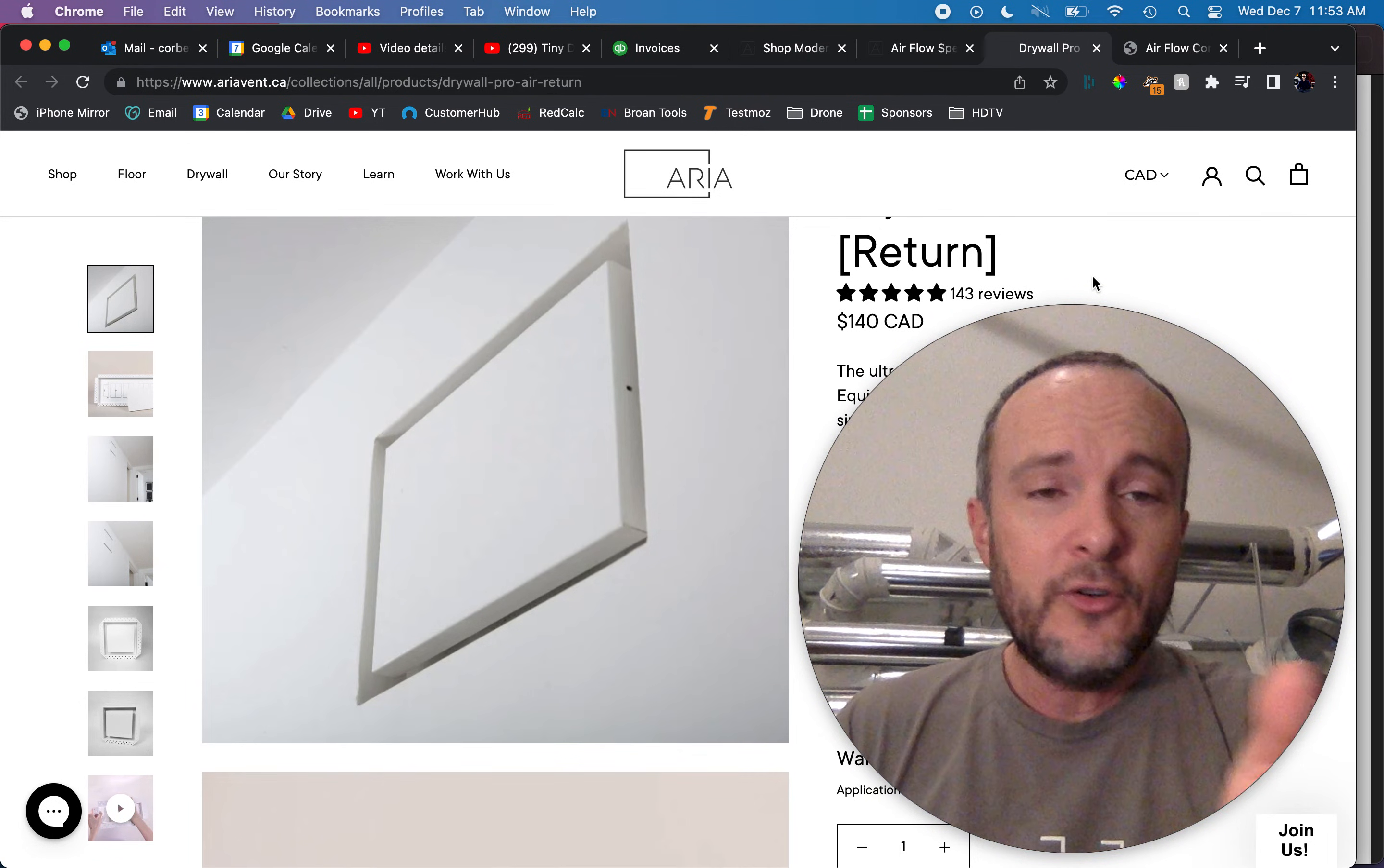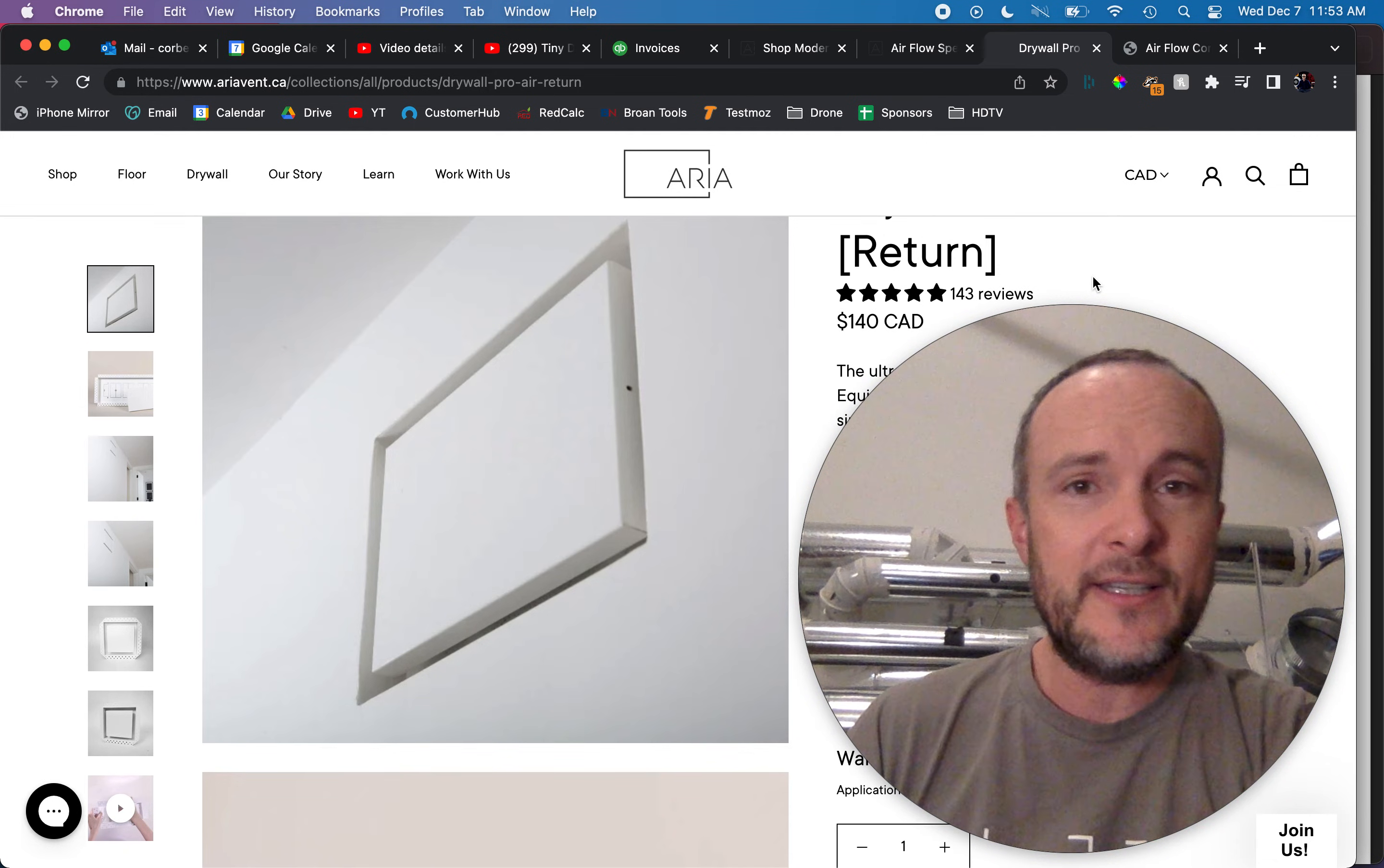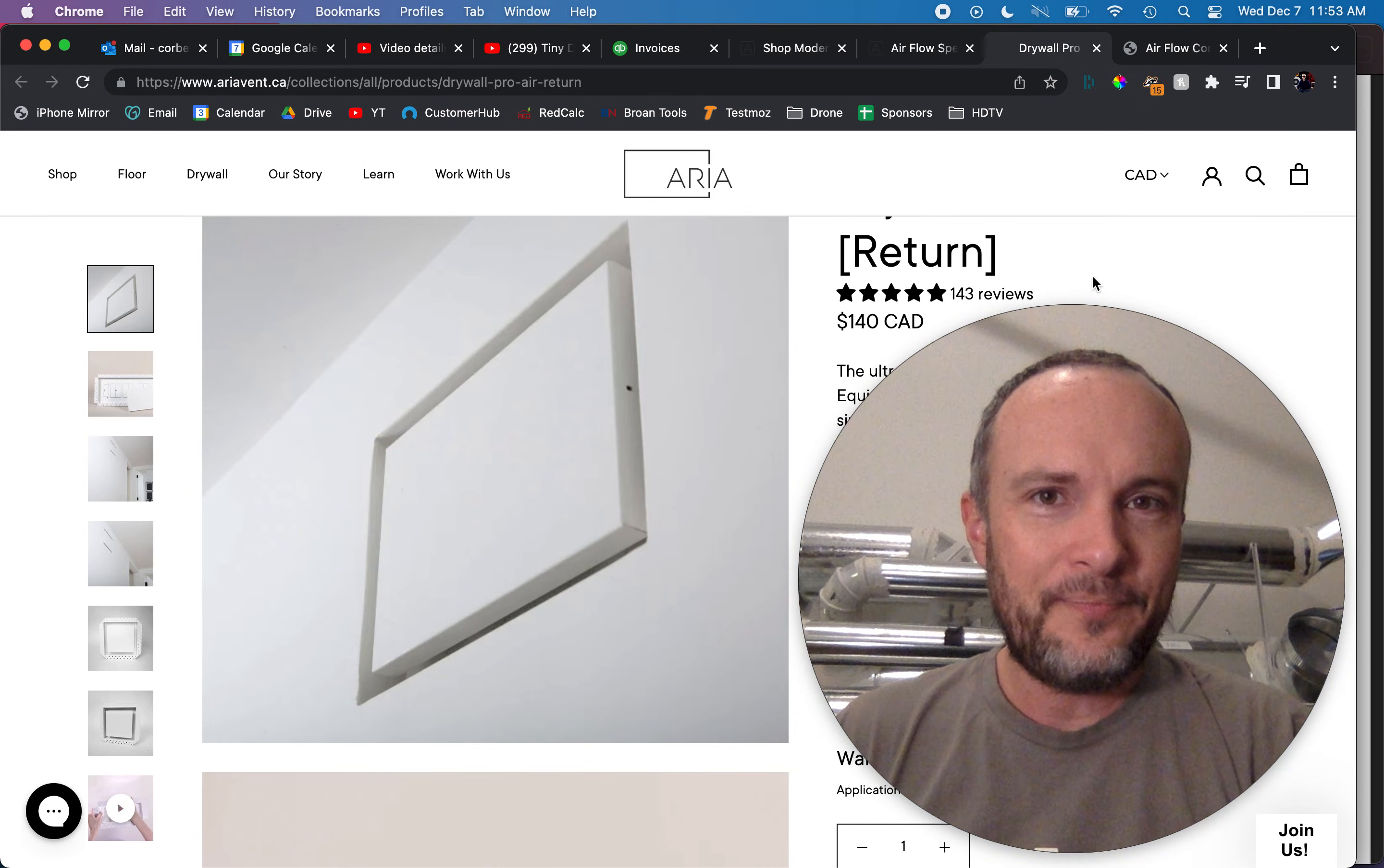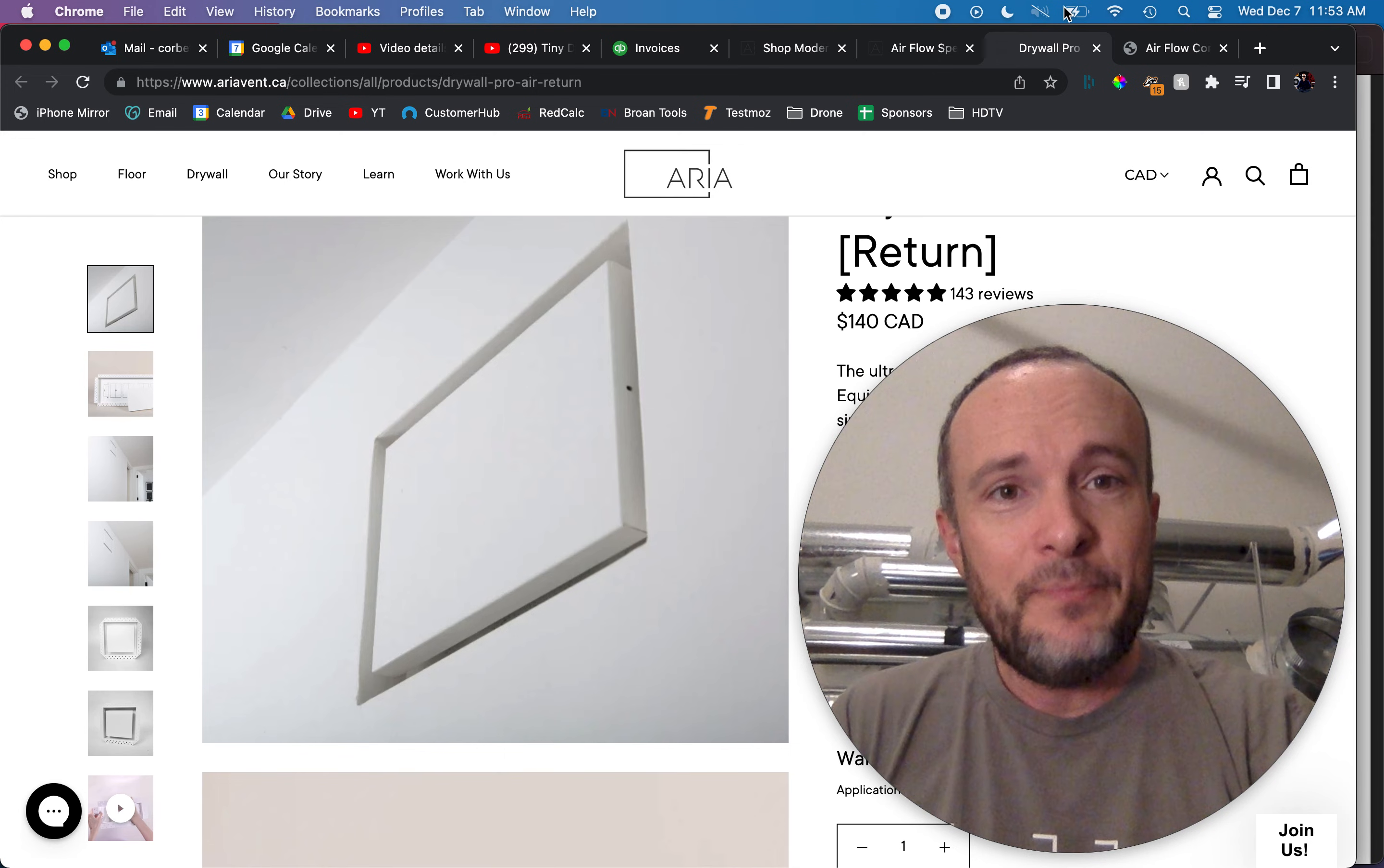If you want to use this, great. But he needed 13 of these return grills in order to get his approximately 1500 CFM out of the system, 1400 to 1500 CFM. So I hope that this has helped you.